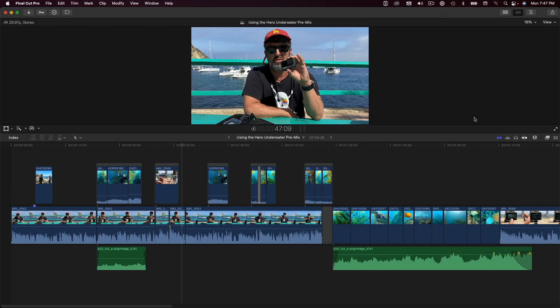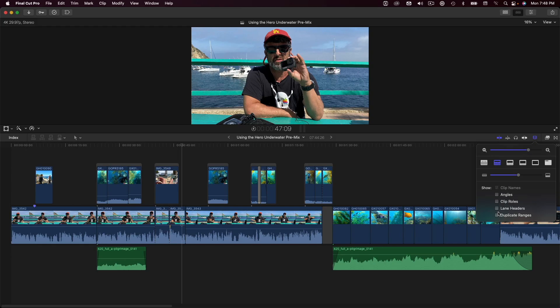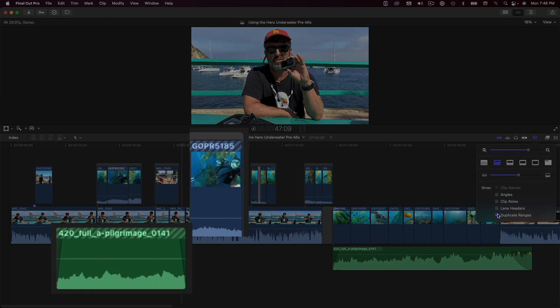Here I have a finished project from one of my product reviews. Before I output it, I want to be sure that I'm not using a duplicate clip, or ranges of a duplicate clip somewhere else in my timeline. To identify them, I'll click the Clip Appearance button, then place a check next to Duplicate Ranges.